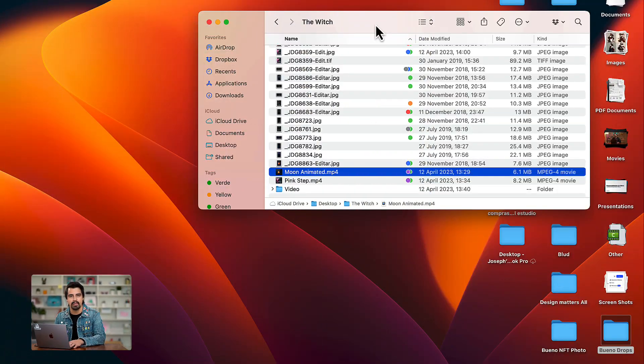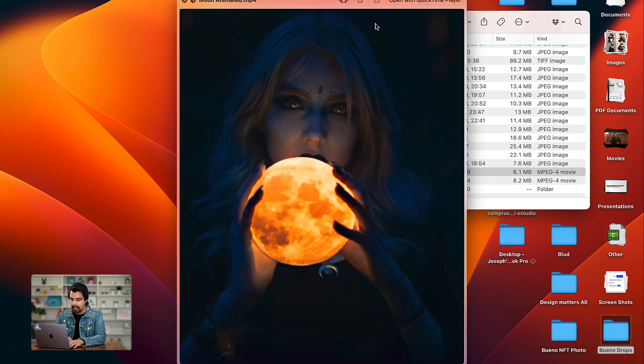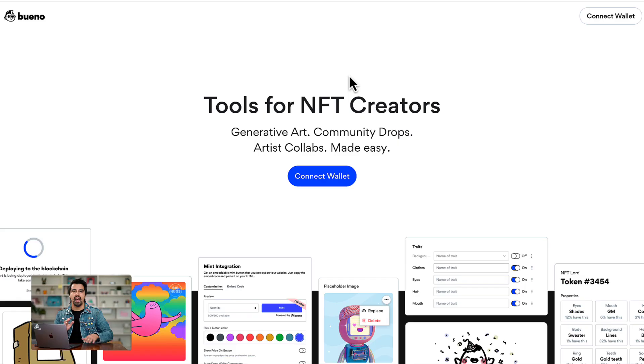The first step is going to be to prepare your digital collectible. You can use various formats like mp4, png, jpeg, or gif. Here I already have my digital collectible prepared and I am going to use an mp4.